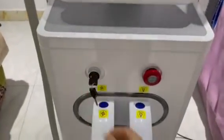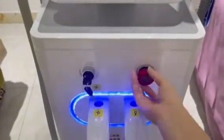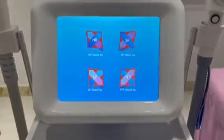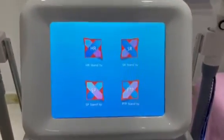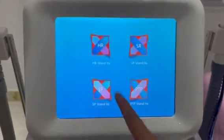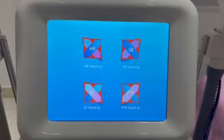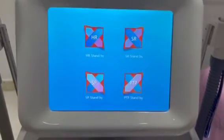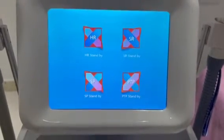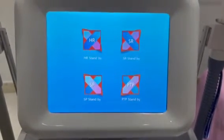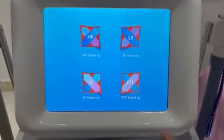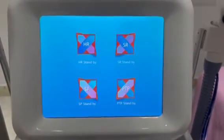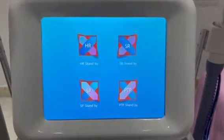Turn on the key switch and the emergency switch. The screen display shows the available treatment modes: hair removal, skin rejuvenation, SP for long immersive treatment, eyebrow removal, PTP, immersive treatment, and tattoo removal.